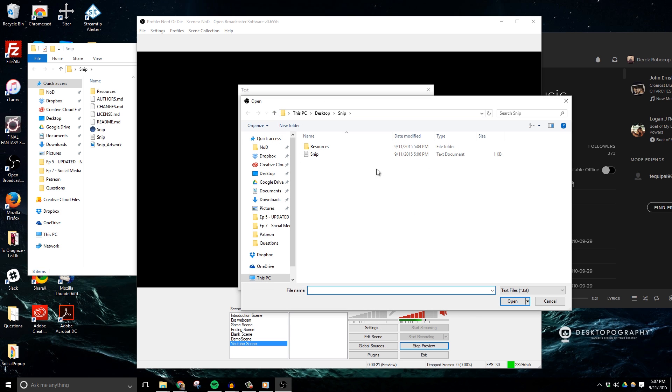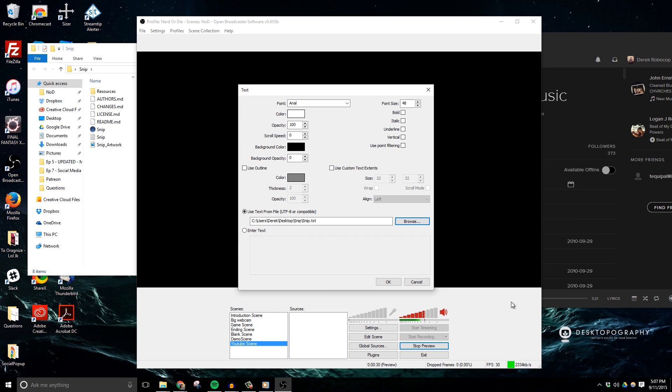Here I just want to navigate to my snip folder and select the text document named snip, which is the file that will be storing all of my song information. You should see your current track playing now appear inside of the OBS preview area.